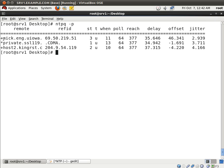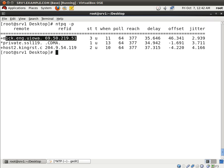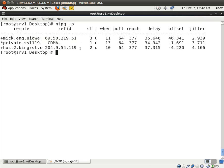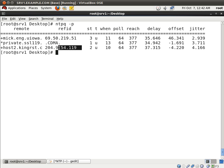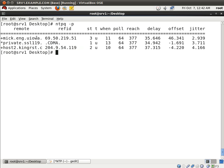Another thing is that you see that there are two plus signs here. So what this means is that these two servers have been deemed worthy candidates for synchronization. They are not being, our server is not syncing with them right now, but if something ever happens to this system, these two systems can be used for synchronization for an accurate time. Pretty cool.